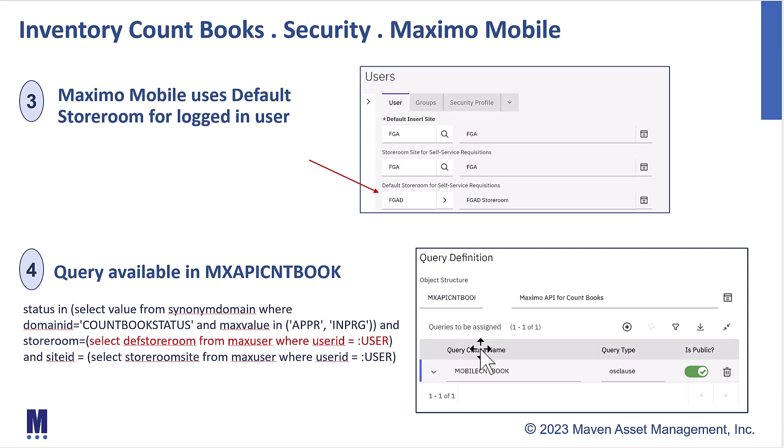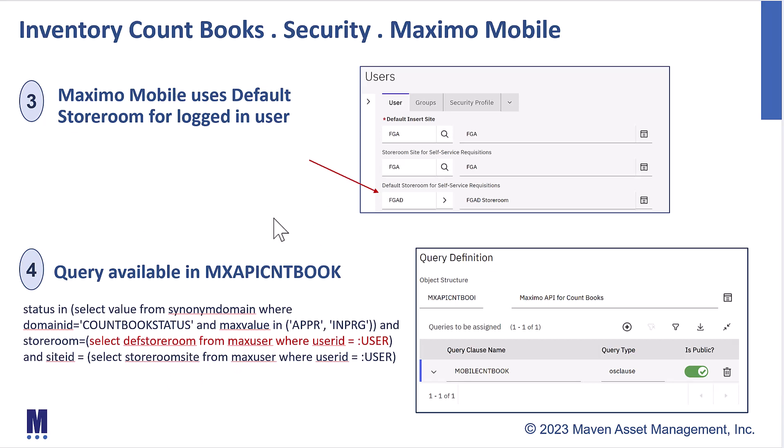So if we go to the object structure application, look for the object structure MX API countbook as it's spelled here, and then look for the action query definition. And as you scroll down, when you look down here from mobile countbook, this is the query. So this is the query that is driving the countbook results the user will see in Maximo mobile. And that's why you see that default storeroom is so important. So now let's head over to Maximo, and let's create a countbook.